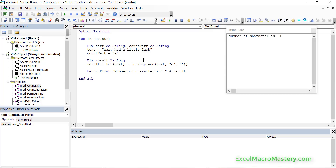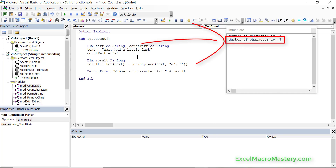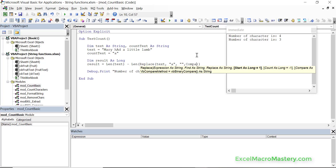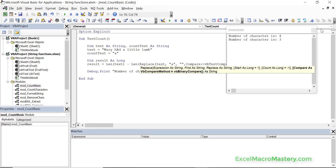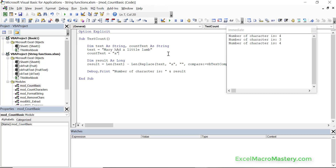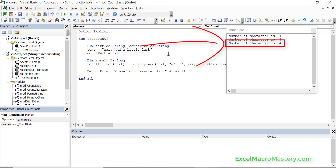By default the Replace function is case sensitive, so if we make A uppercase and run the code you can see it says the number of characters is three. To make it case insensitive — so it ignores whether the A is big or small and counts them all — we have to use the compare parameter in Replace. We set compare equals vbTextCompare. Binary compare is the default, but text compare ignores the case difference, so running the code now gives us four characters.